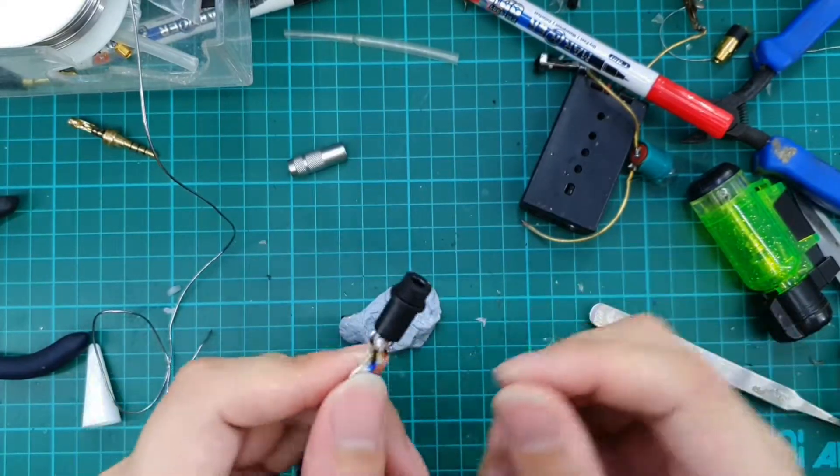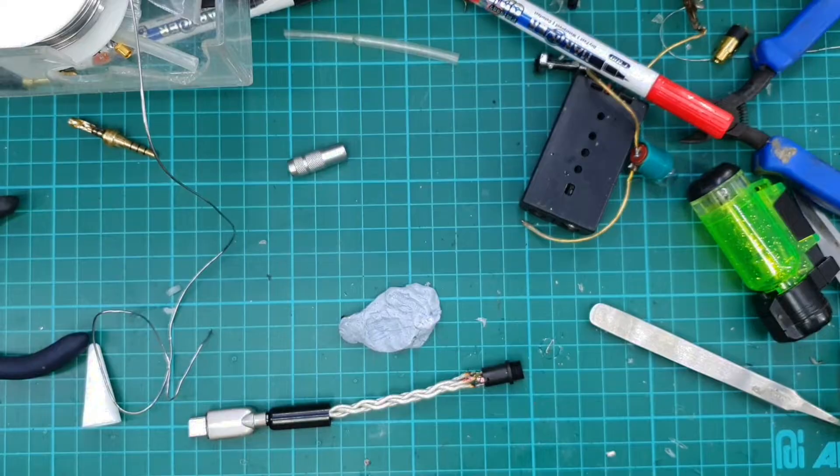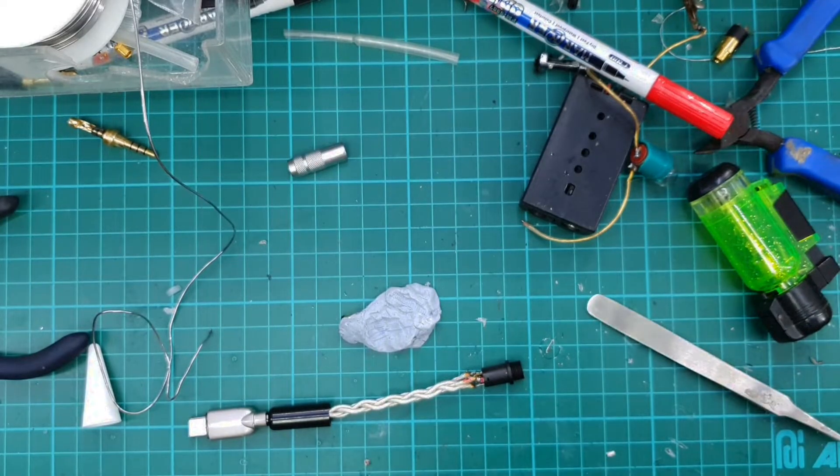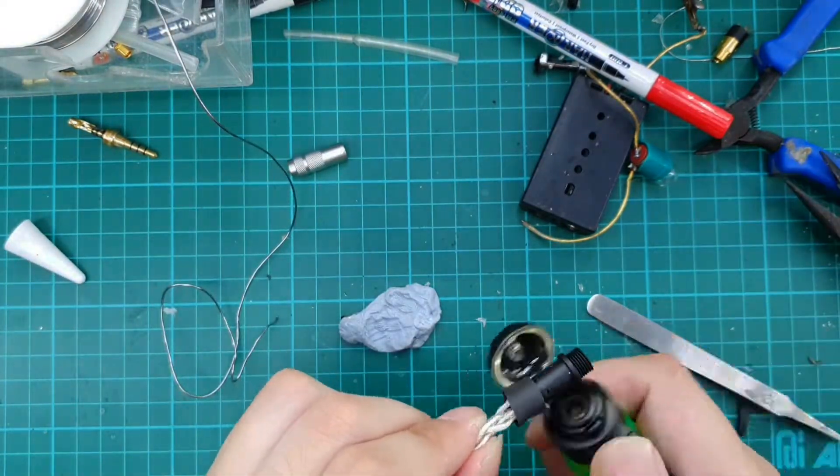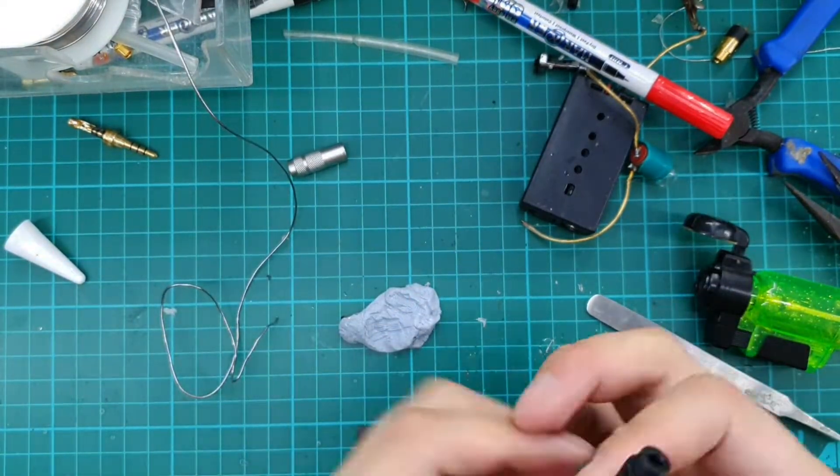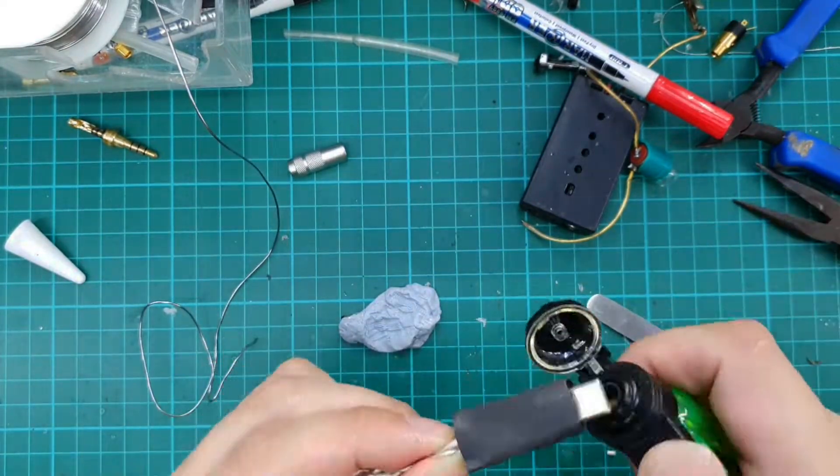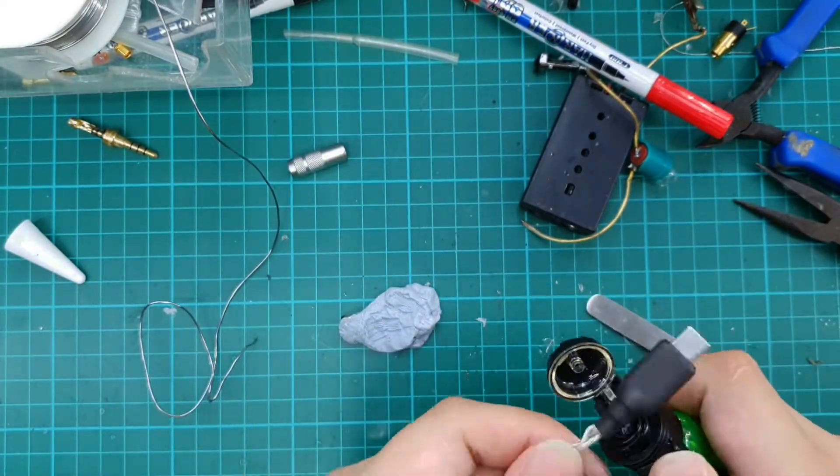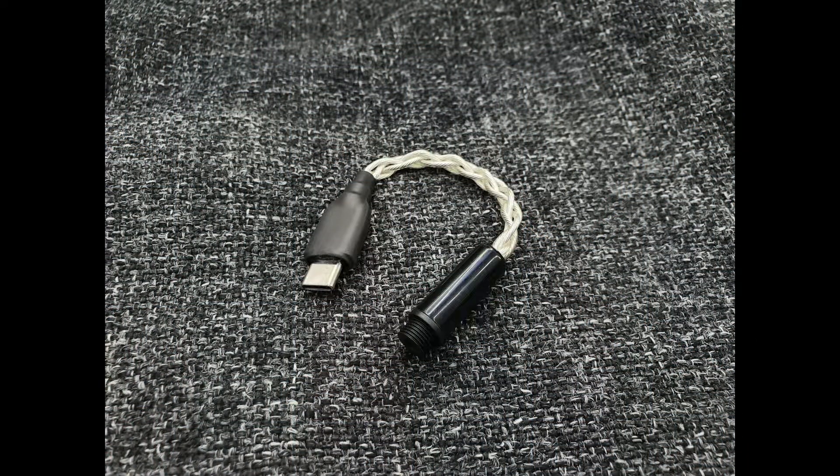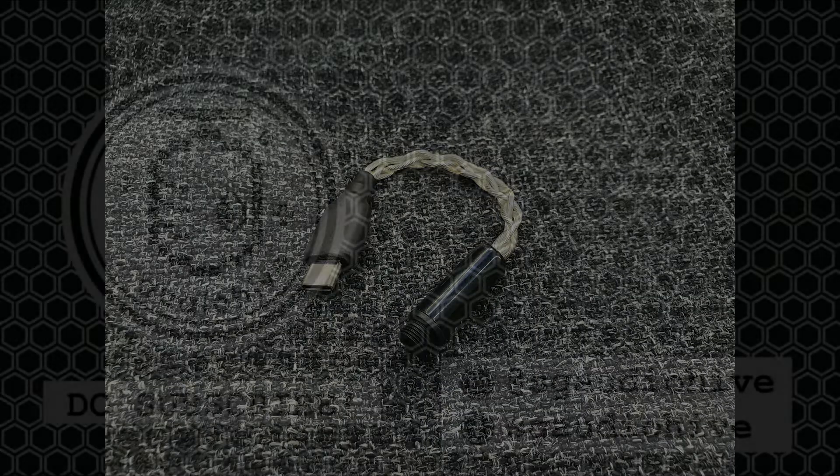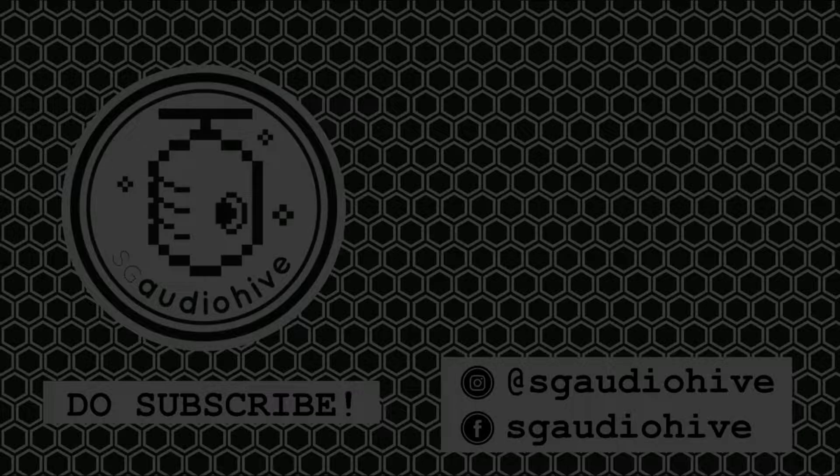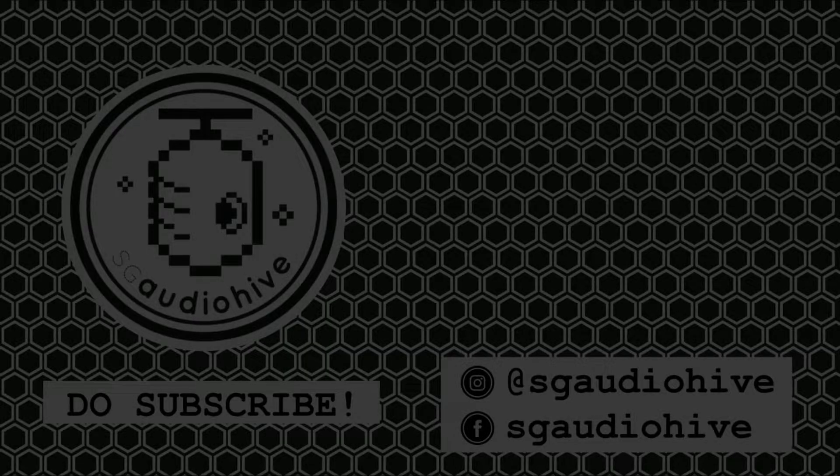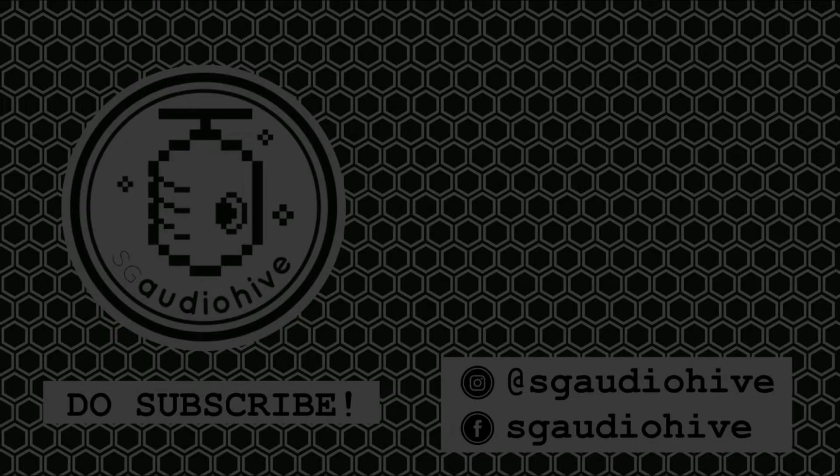So the last step we will do a heat shrink and seal up the connector. And that's it.